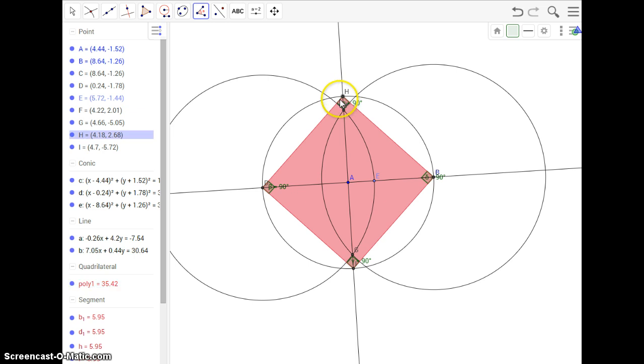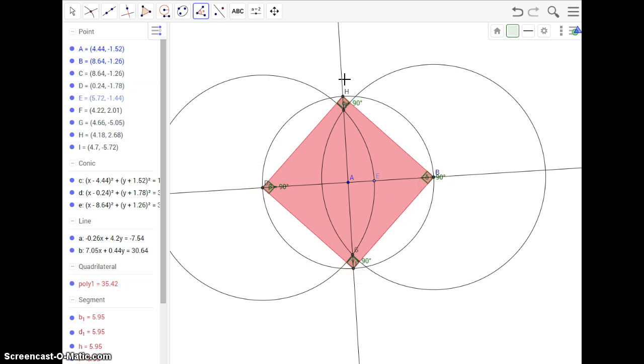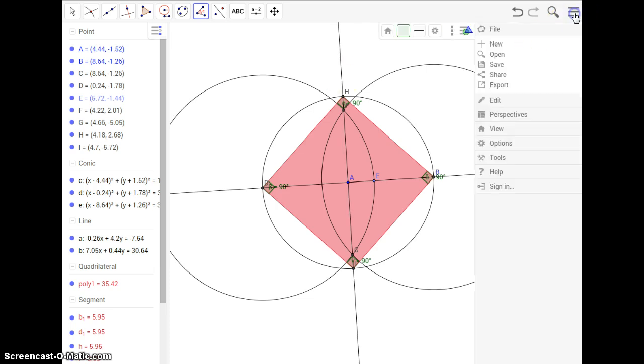So what we just did is inscribe a square inside of a circle. I hope you enjoyed watching this video. When you're done, you're going to hit save and upload this into your assignment. Thank you so much.